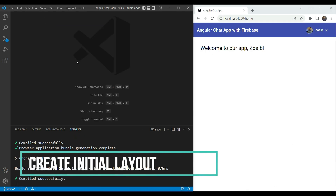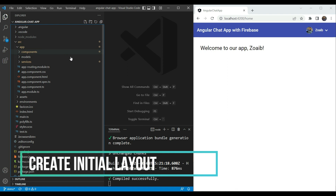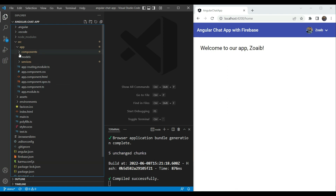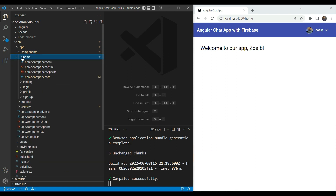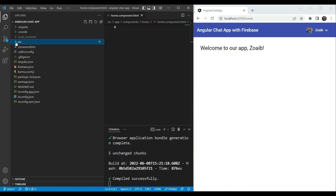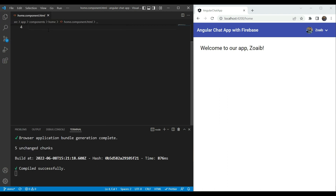Let's first see where we are going to add our chat app layout. If you remember in our previous video on authentication, we created a component called Home. This was a default component which we are navigated to when we login with our user. So we are going to use this Home component and we are going to build up our chat app layout here.